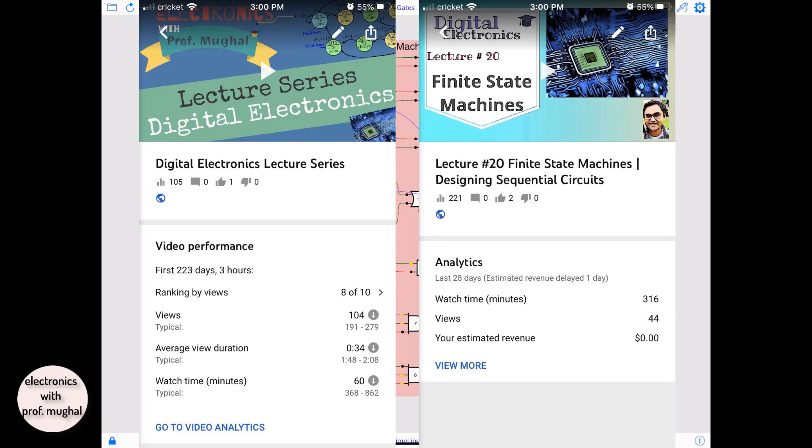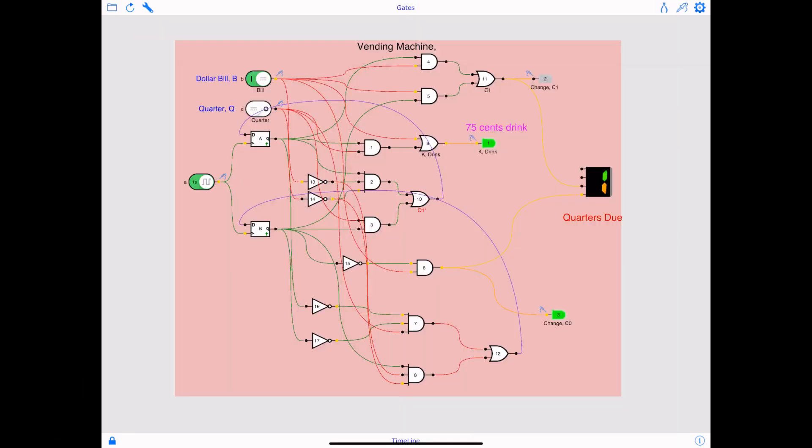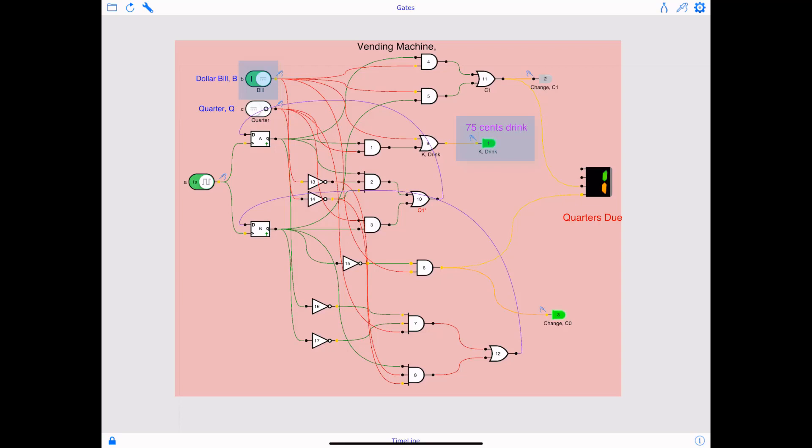But if you recall, if you've been a part of my digital electronics lecture series, this is lecture number 20 with an example based on finite state machine. One of them was a vending machine, and that's what it is and we are going to create this vending machine. The property of this vending machine is if the dollar bill goes up, the cost of this drink is 75 cents and therefore the drink output will go high. And because 75 cents for the drink, dollar has been deposited, change due is 25 cents and that's what you see on the screen, one quarter is due.